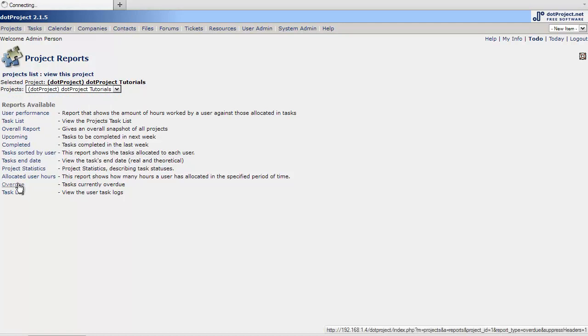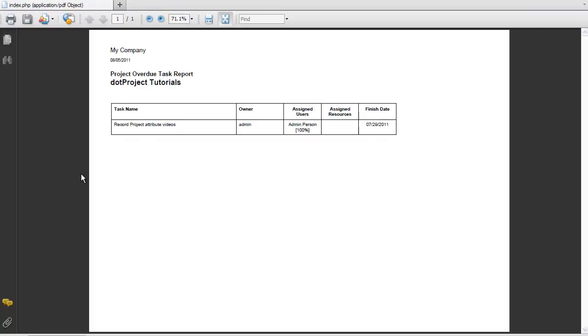And a good report here is the overdue. Gives you what's past due. A little printout.